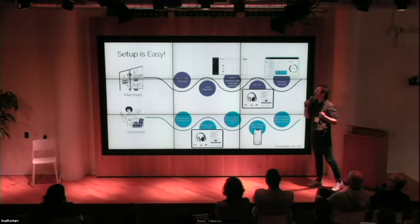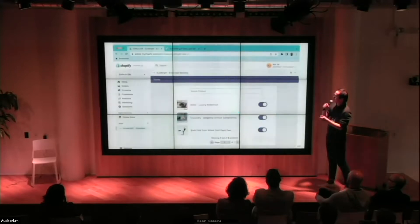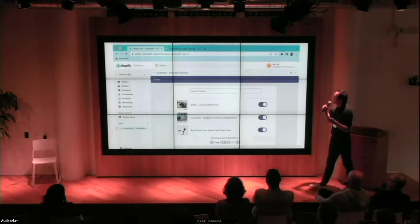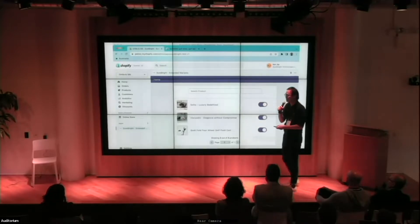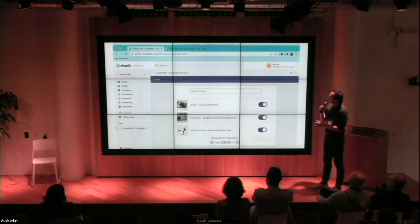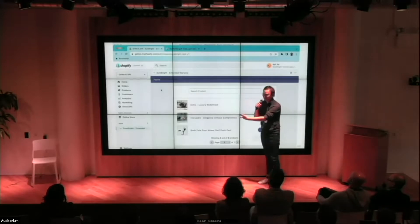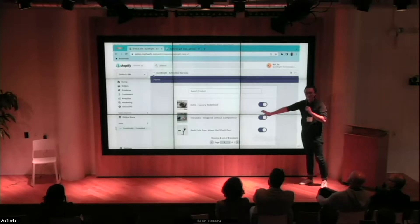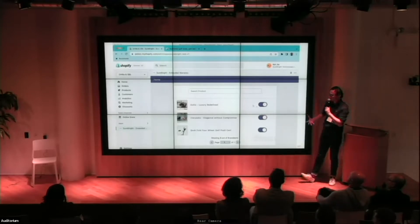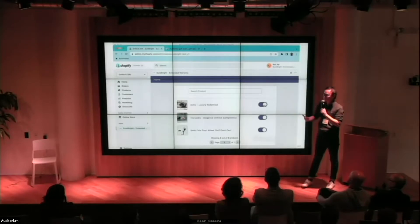Here's exactly how it works: let's say you're a Shopify store owner. You open our Shopify app — External Warranty by Sherbrite — and literally click on or off the products you want to sell insurance or warranties on. In the backend, we've already read all the products in your store and matched them with insurance policies from our insurer partners.